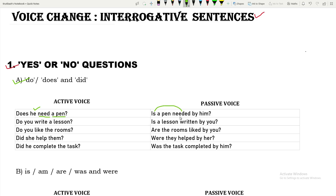The be verb is added and the given verb will be in past participle form in the passive structure. 'Do you write a lesson?' becomes 'Is a lesson written by you?' 'Do you like the rooms?' — here the be verb 'are' is added and the verb becomes past participle: 'Are the rooms liked by you?'